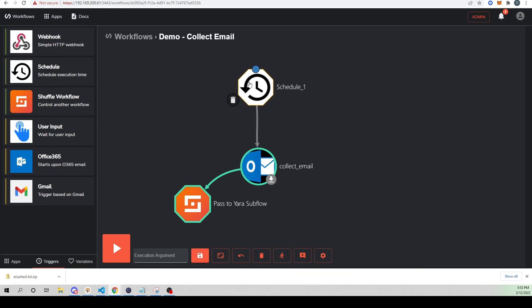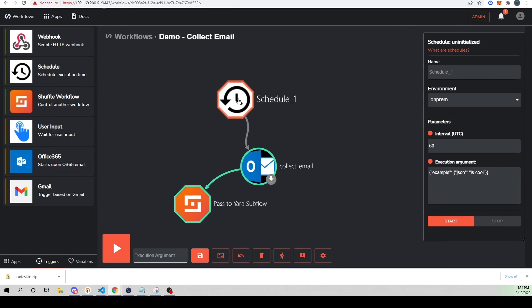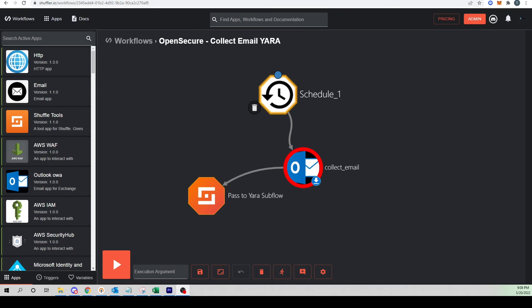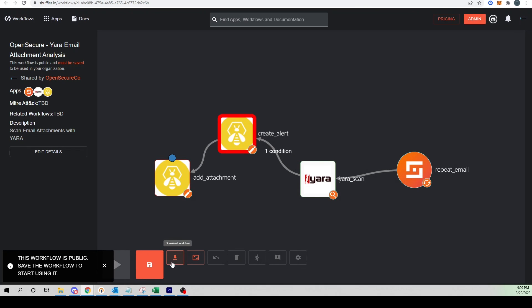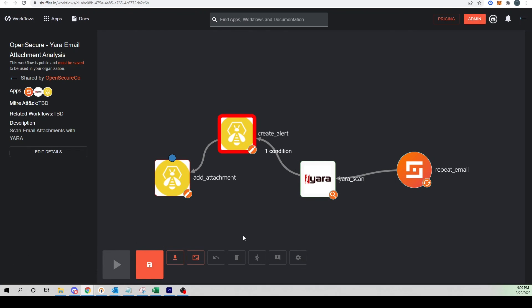So now we have automated the deleting of that malicious email, which is pretty cool. We can also set our collect email workflow to a schedule so that this workflow runs periodically. I'll just set it to a schedule of 60 - this value is in seconds, so this will be every minute. I'll erase the execution arguments, so this workflow will run every minute automatically for you. I've also uploaded the two workflows that we created in this video publicly to shuffler.io. If you head over to their website and just search for open secure at the top, you will see our two workflows that have been published for you to download into your own environment, so you don't have to create this workflow from scratch. Feel free to bring it into your own environment and start to play around with it. I think that wraps it up for today's video - I appreciate you guys hanging out with me and I will see you in the next one.